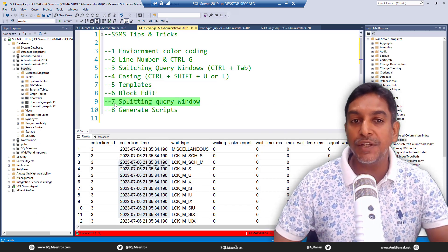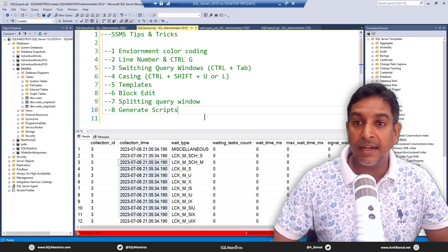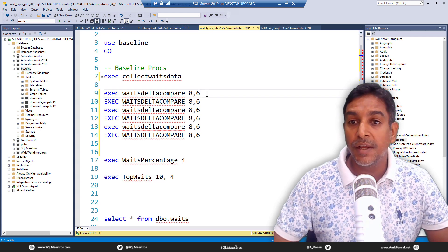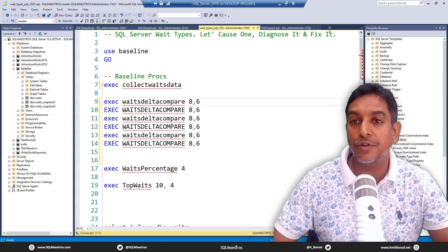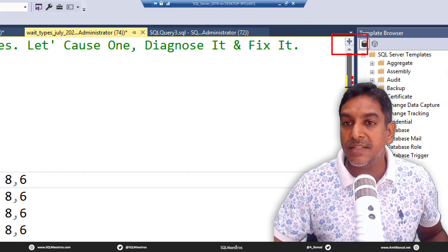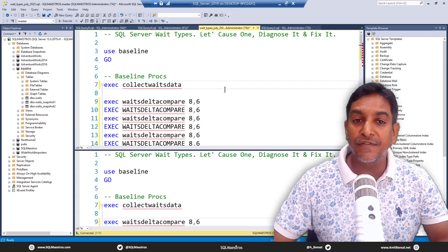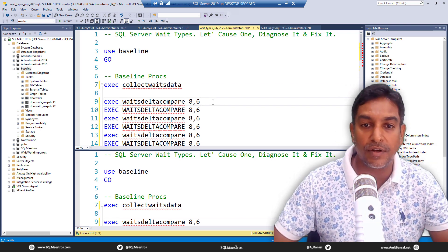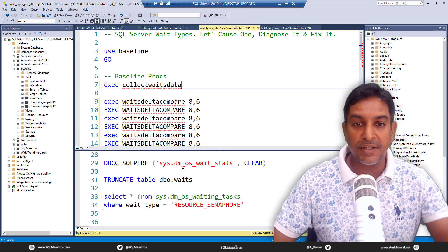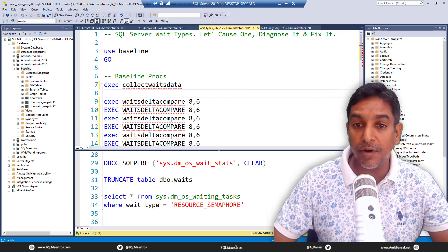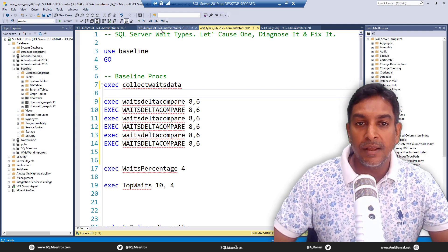Splitting a query window is super useful, specifically when dealing with huge SQL code or stored procedures with hundreds of lines. This is essentially a Microsoft Office feature that's also available in SSMS. There's a small icon at the top of the query window — click and drag it, and the same query window splits into two. You can scroll independently in either pane and compare code from top to bottom. To get rid of the split, just drag the splitter back up and it returns to a single view.